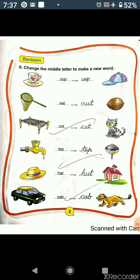The first word is C-U-P, cup. In this word, the first letter is C, the middle letter is U, and the last letter is P. We have to change the middle letter, so we will change U and will write A in its place. In this way, we will get a new word: C-A-P, cap.